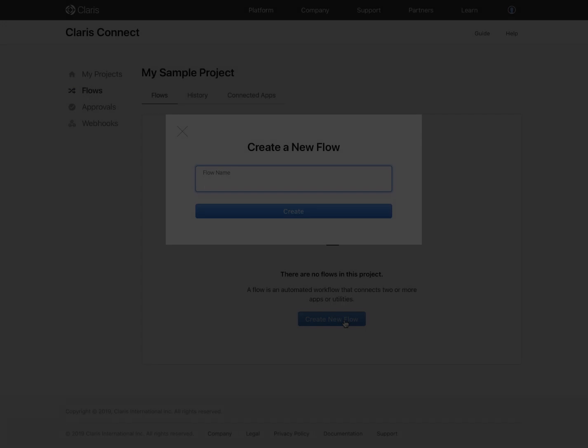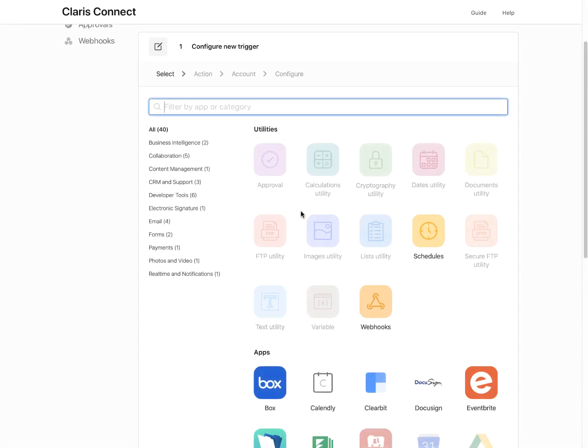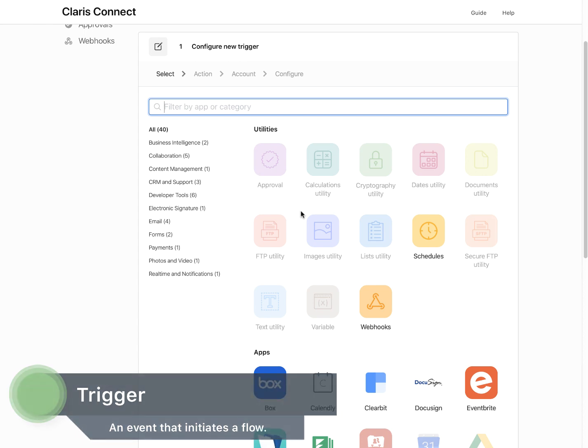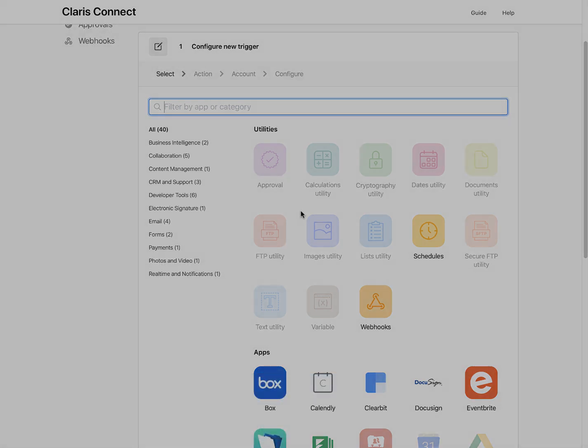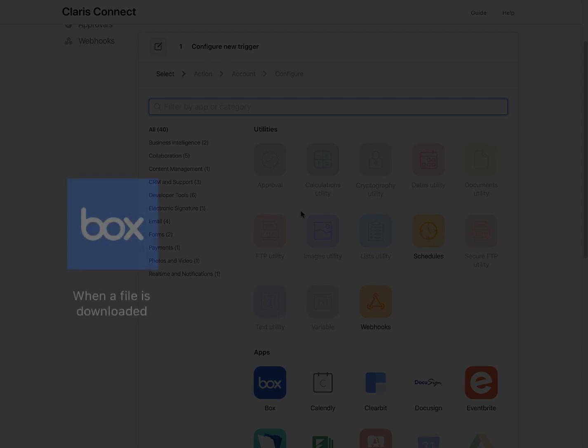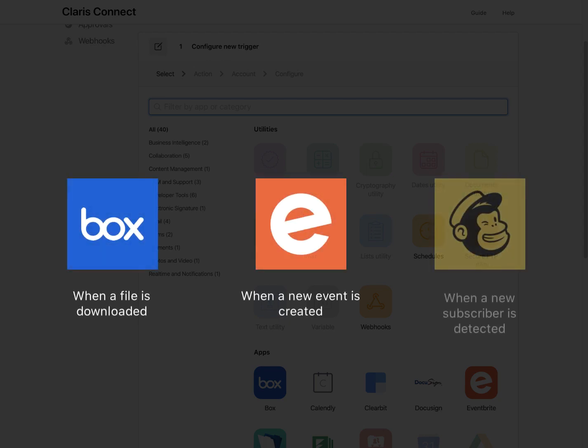Now, the initial step in any flow is a trigger. A trigger is an event that initiates a flow. For example, a trigger might check when a file is downloaded, a new order or event is created, or a new subscriber is detected in a mailing list.